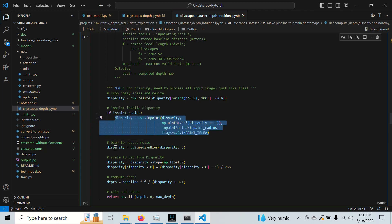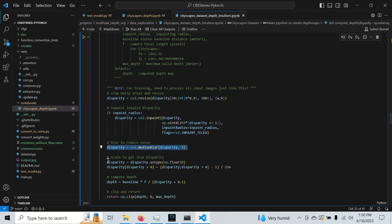Once we do that, we do these other steps right here, which just rescales it, gets everything nice, and then we compute the depth.